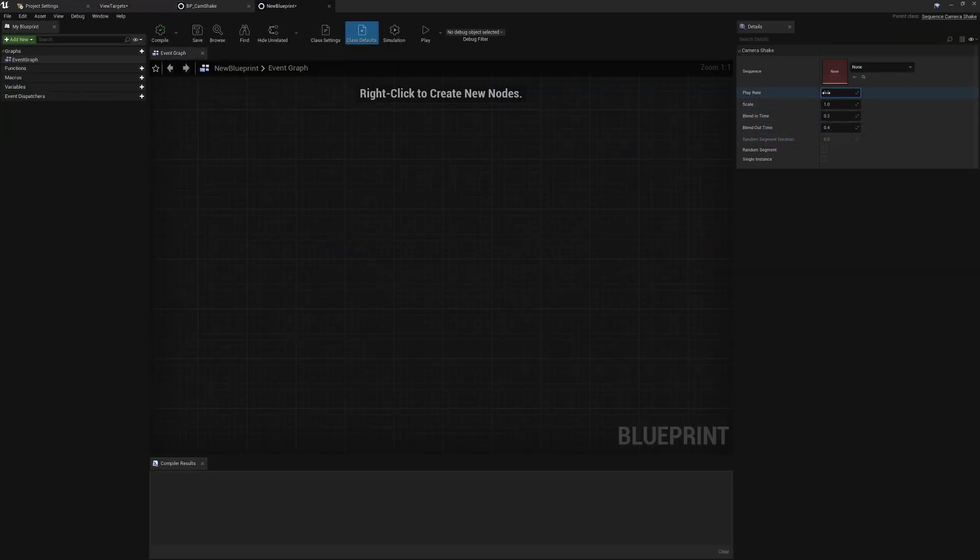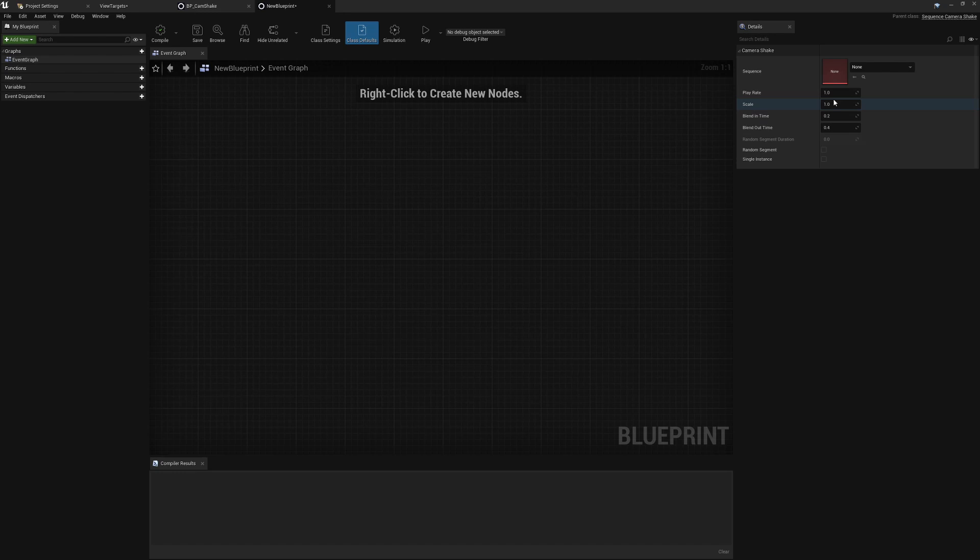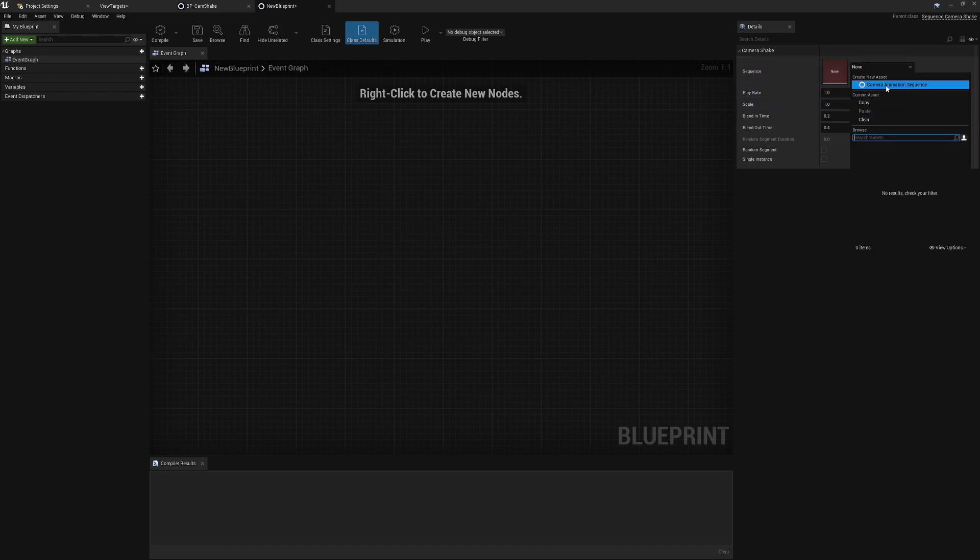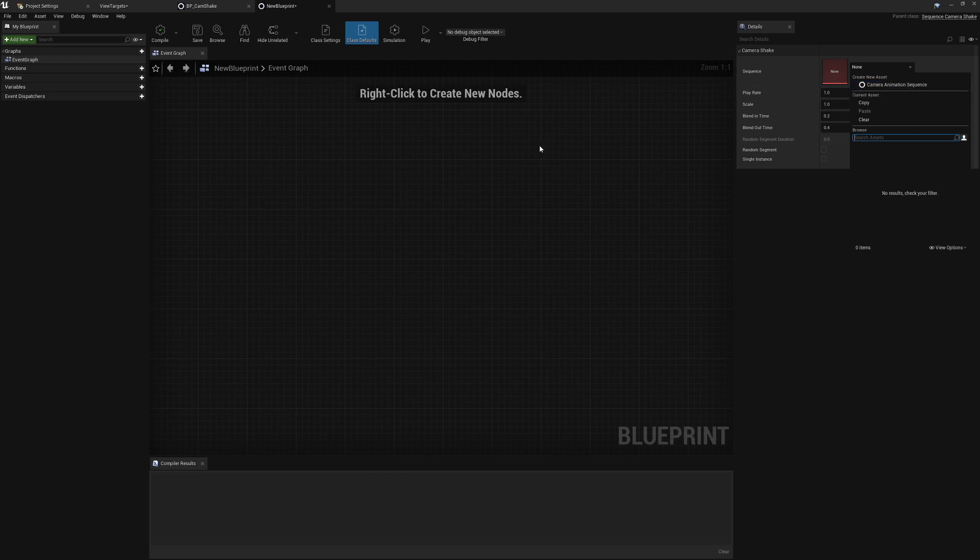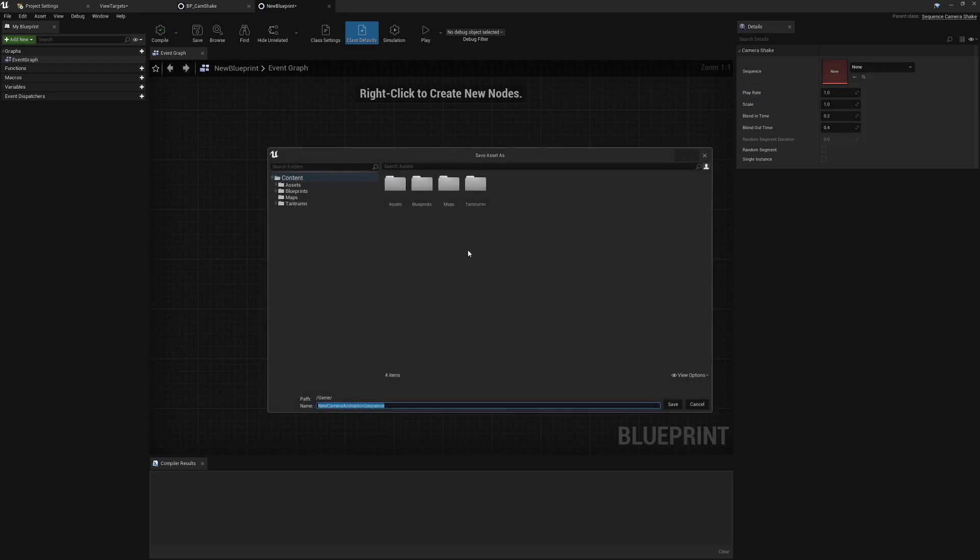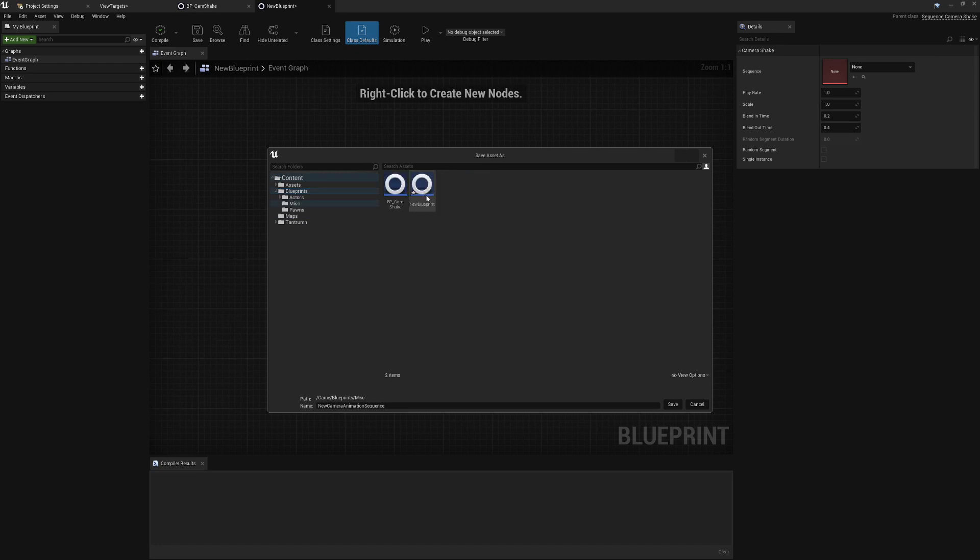Now what you have - you've got the play rate, the scale, very similar to the Matinee version, but this one takes in a sequence. You can come here and create a new animation sequence or camera animation sequence, and you drive all of the logic from my understanding through this.